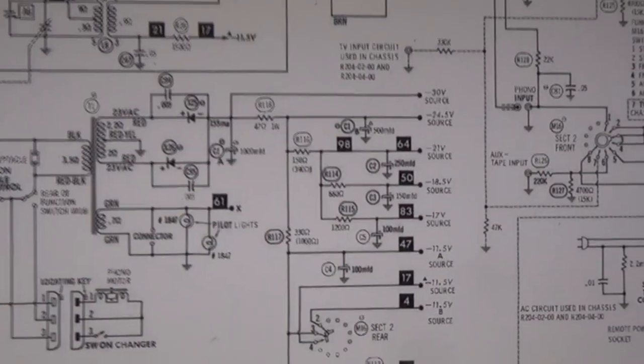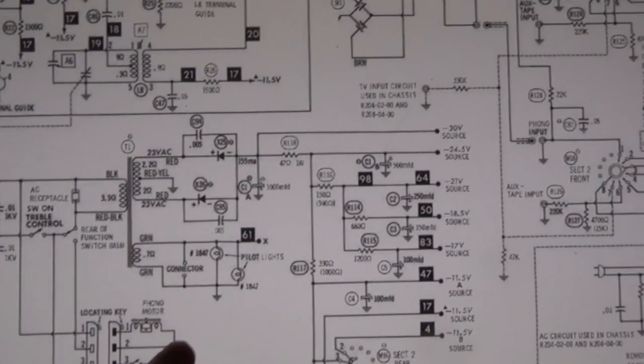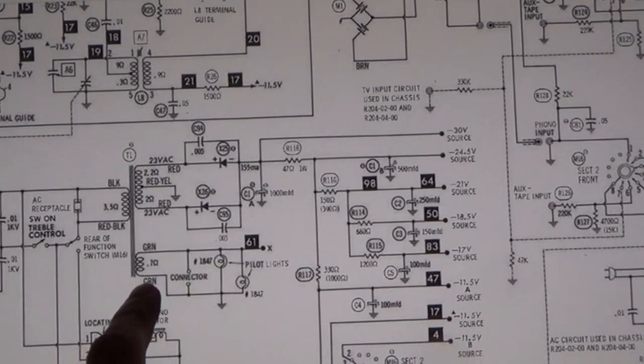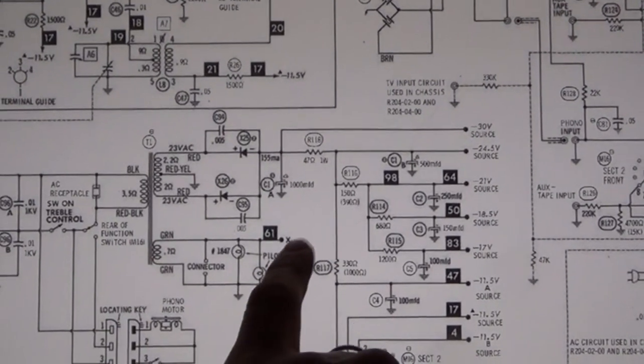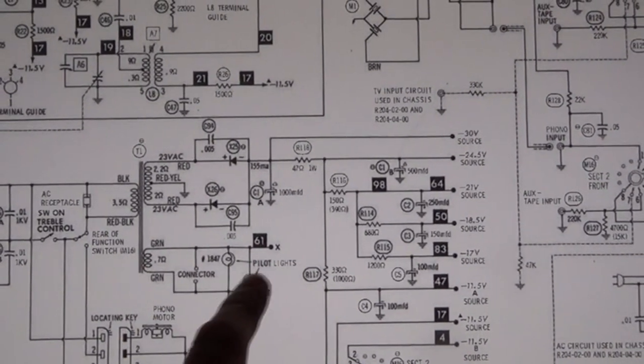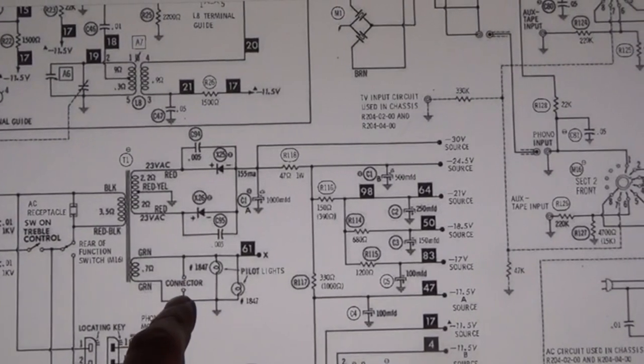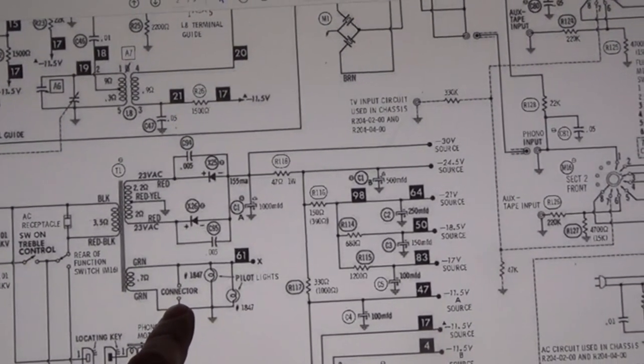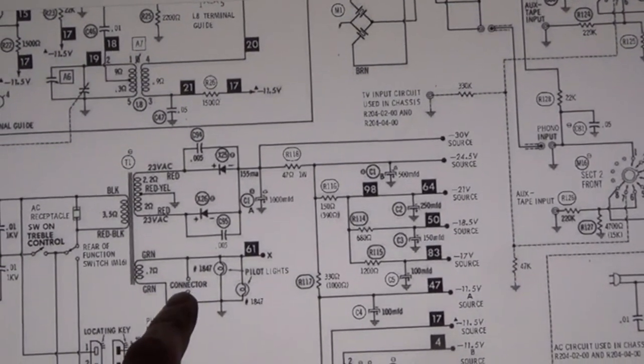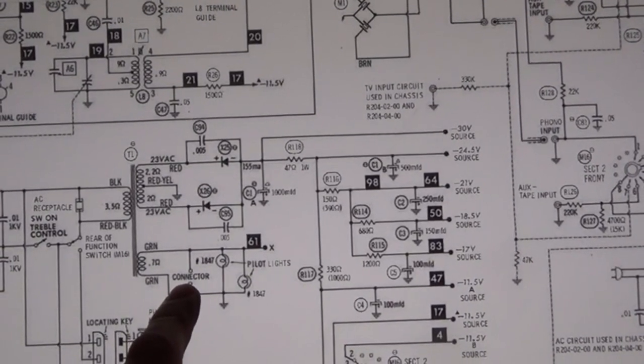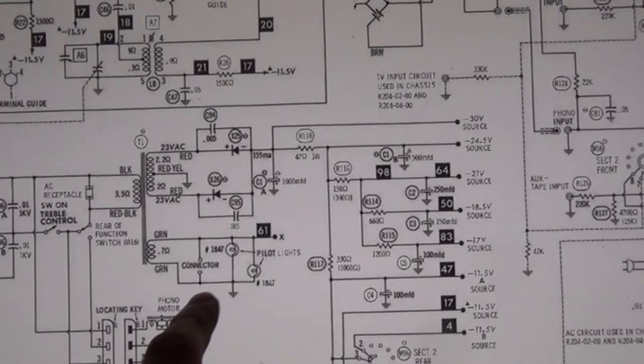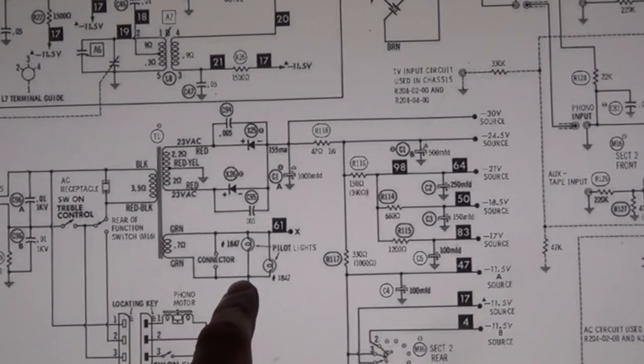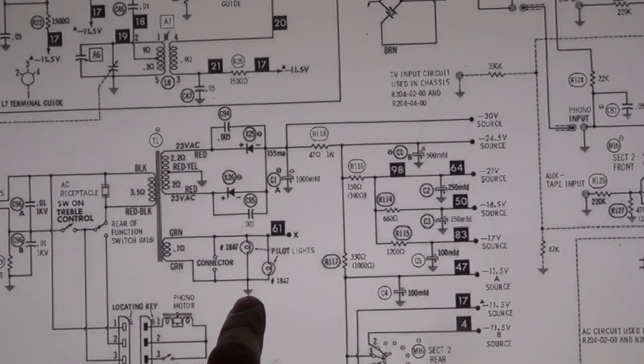So here's the light circuit for this particular stereo. You can see that it's got its own winding, so it's AC. There's no rectifier in here. Here's the connector that's on the back of the chassis, and this connector actually goes to a bulb that's on the front of the device. Here's your other bulbs.